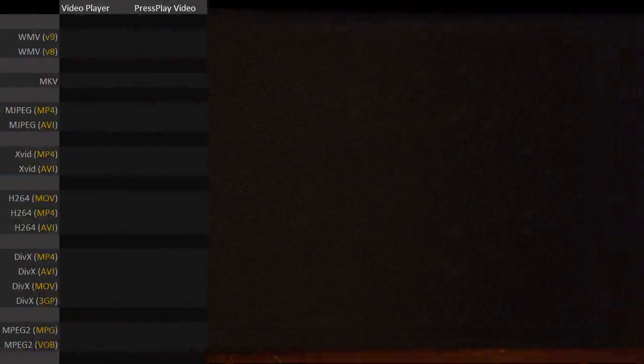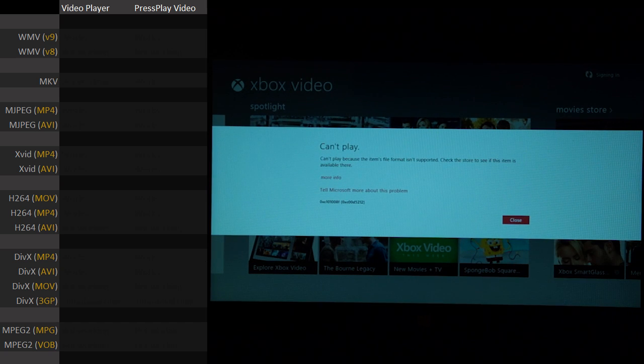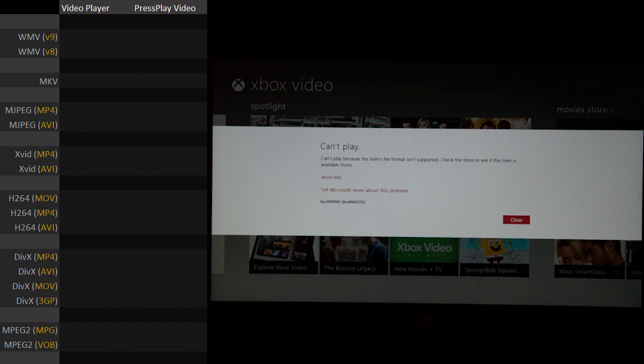So what video codecs work with the Surface? You'd expect WMVs to work since that's made by Microsoft. Let's try to open up a WMV file. Looks like we ran into a problem. So this video was encoded with WMV 8, and that doesn't work on the Surface.